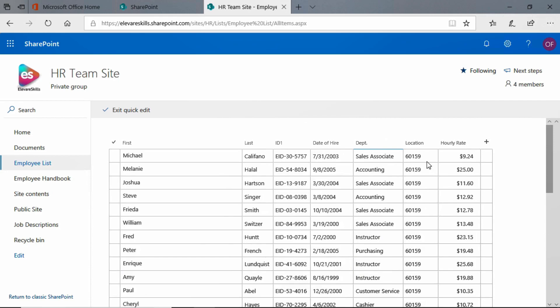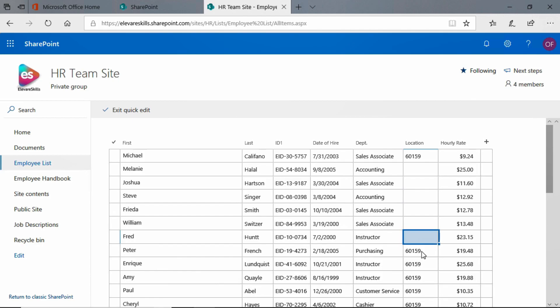And just like Excel, you can do things like autofill. So let me show you. I'm going to go ahead and I'm using my delete key in case you didn't realize that. I'm going to delete a bunch of these location numbers. They're all the same. And watch what happens.